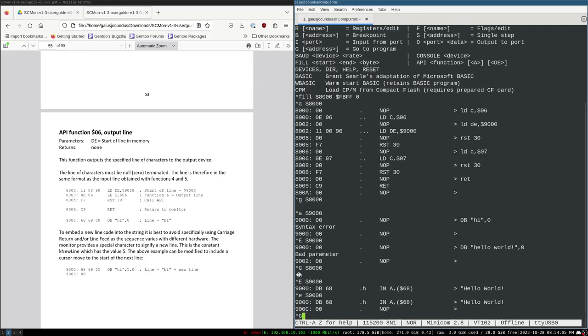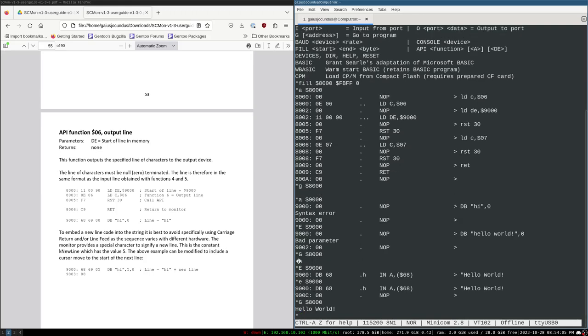Hello world! And it prints the new line afterwards. So that's just a very brief, basic intro of how to do that.